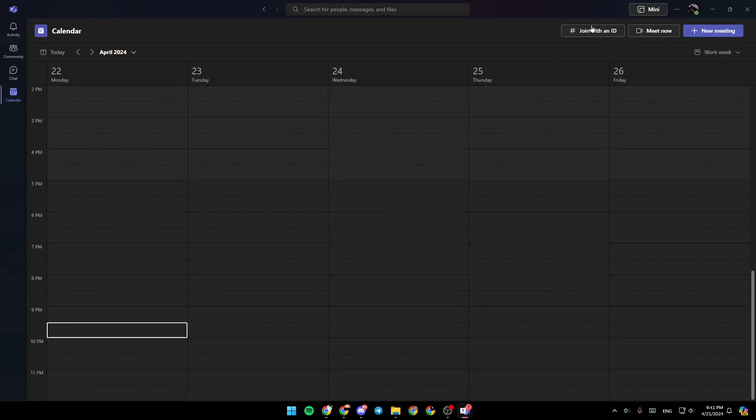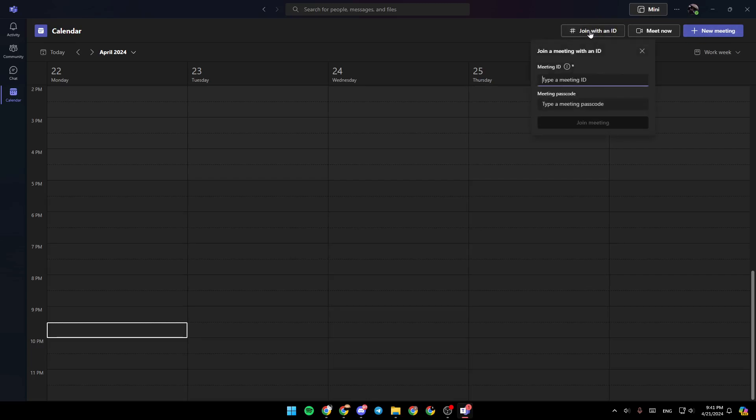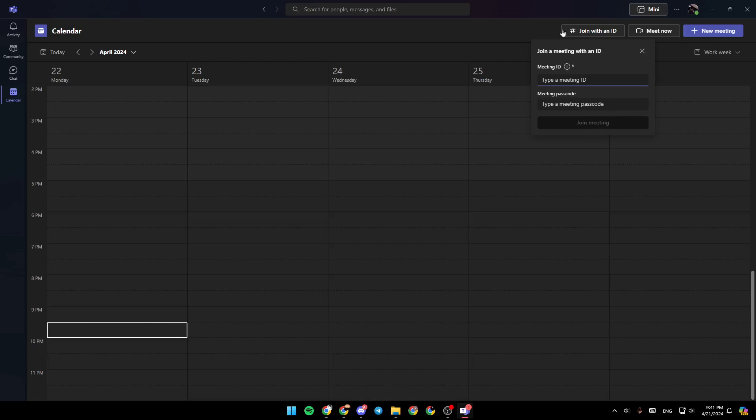Here in the top, you're going to find three options. You're going to find the option to join with an ID. This option is for joining a private meeting using a meeting ID and also a meeting passcode. Then click on join meeting and you're going to be able to join the meeting.